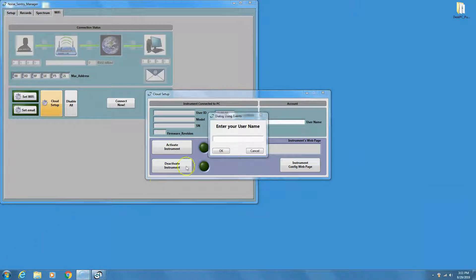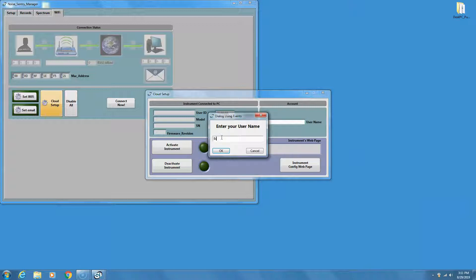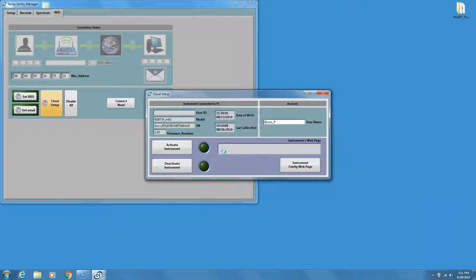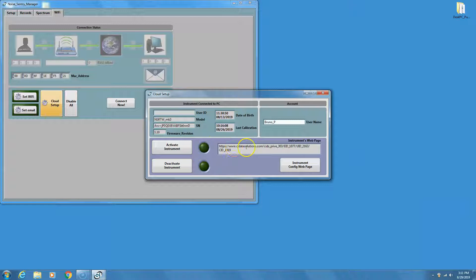Enter the username that you have chosen for your cloud account. At this point, the instrument connected to the PC is automatically associated to the cloud account.